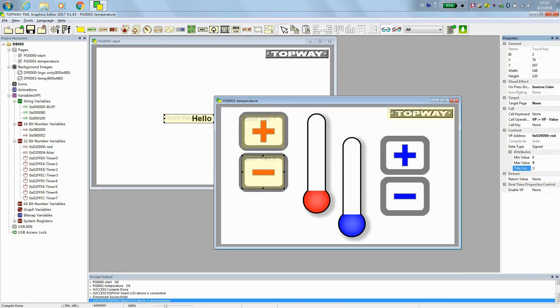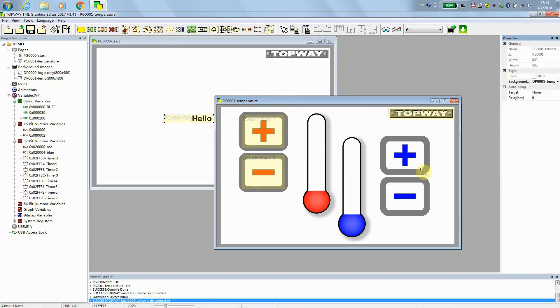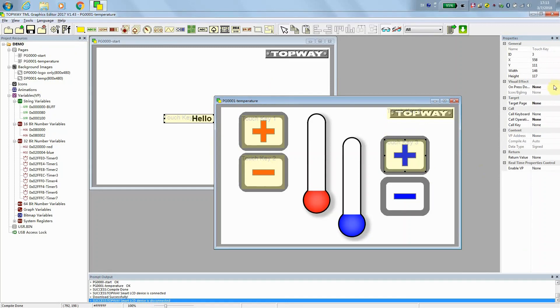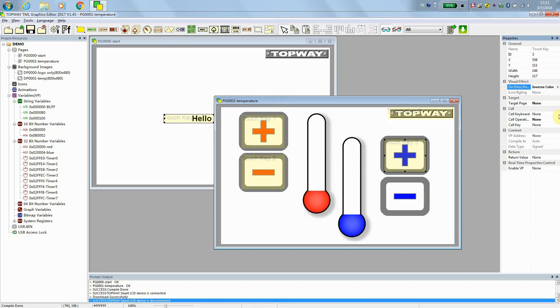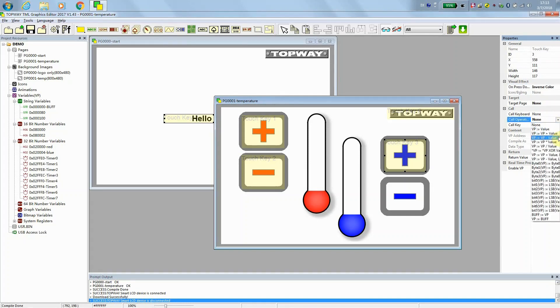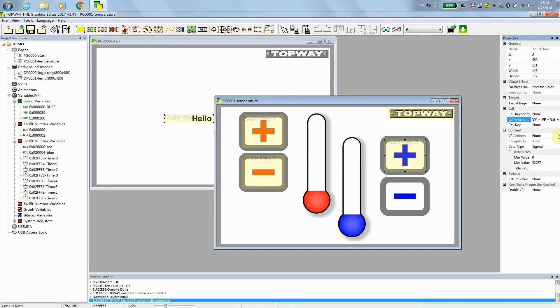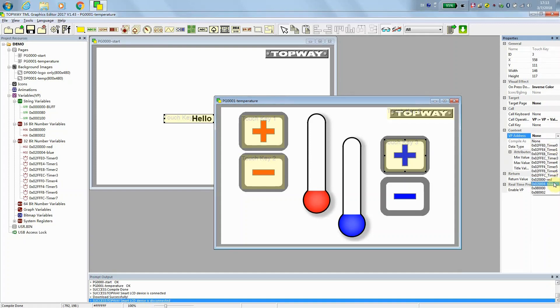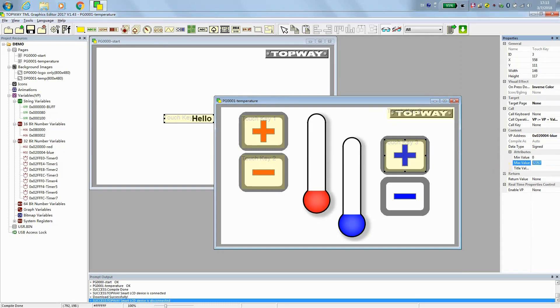Every time the value increase or decreases by 1. And we do the blue button. Blue button with pressed down, inverse color and operation is VP plus something. The address is the blue VP. And range from 0 to 9. Yes. And the value is positive by 1.